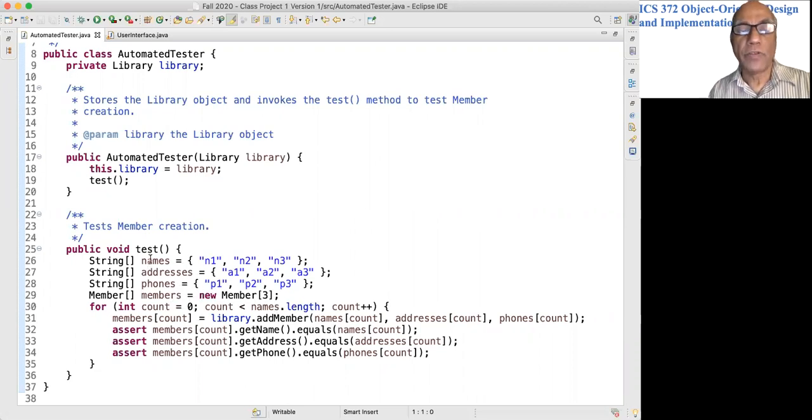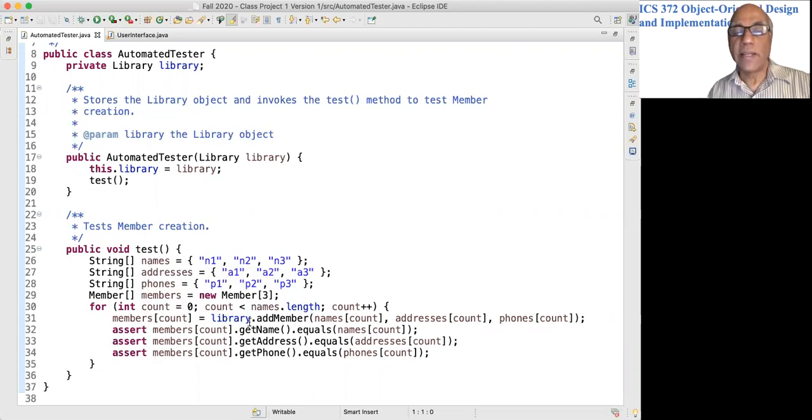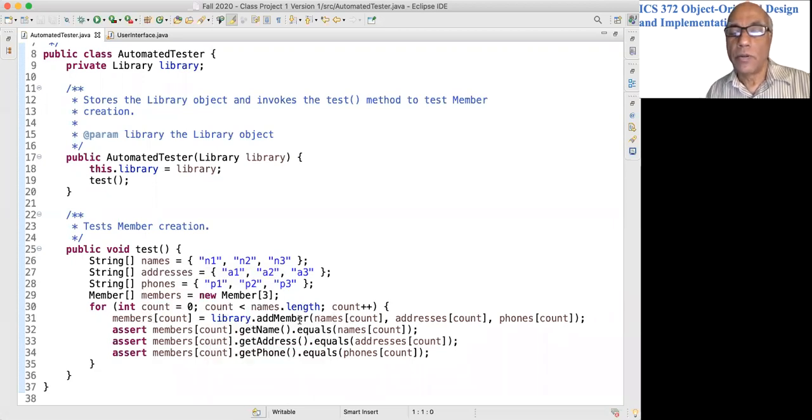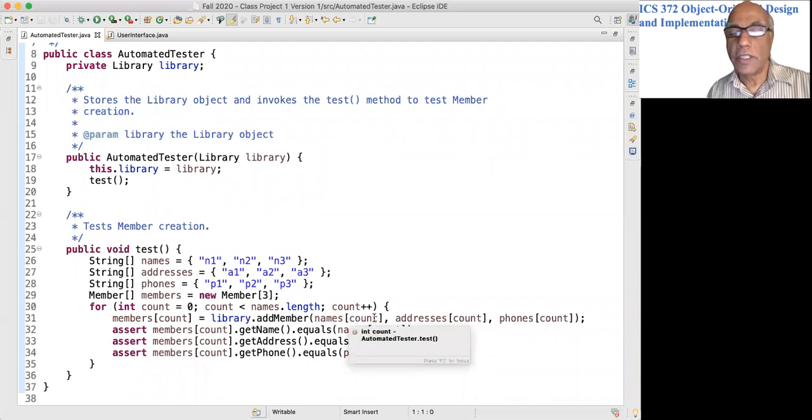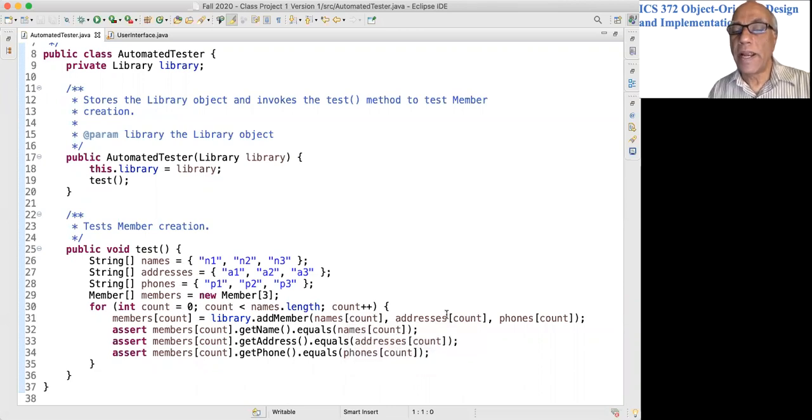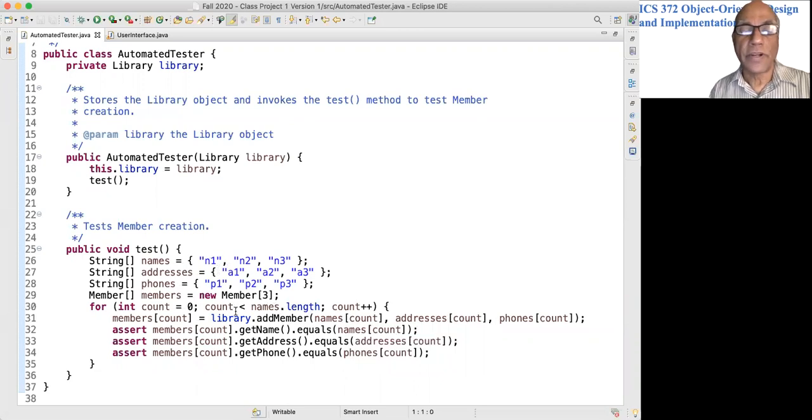I create a member with the name, address, and phone drawn from these three arrays and add that to the members array.